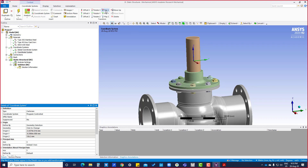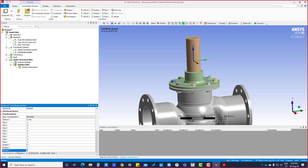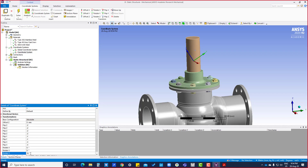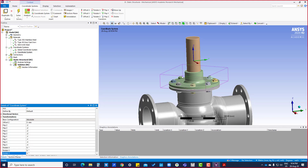We can also rotate — rotate X. Here we can put how many degrees, like 30 degrees, if you want to rotate 30 degrees. Press Enter and it will rotate about the X axis. So like that we can do it.